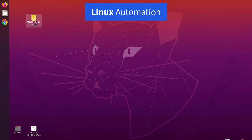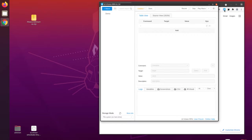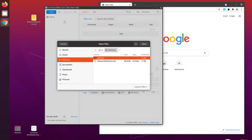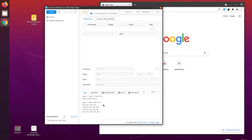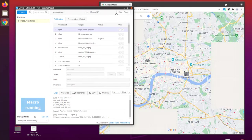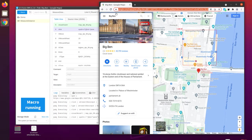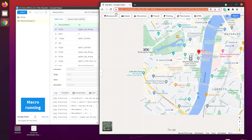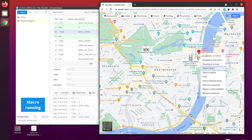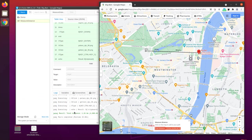Here we are on a Linux machine with the portable macro we created previously. Let's import the macro and then run it. The macro opens the website, fills in the search box, opens the context menu, does the measurement, copies the value, and displays it in the macro. The Linux automation worked fine.